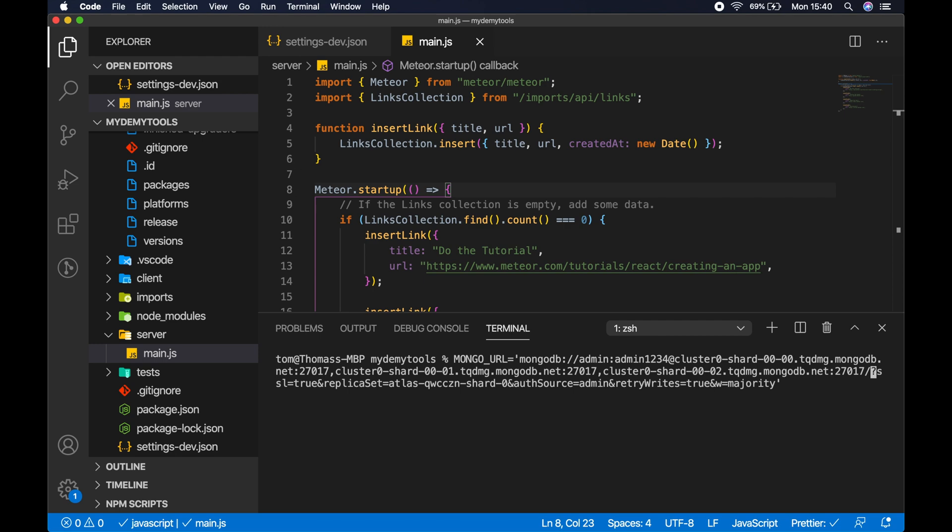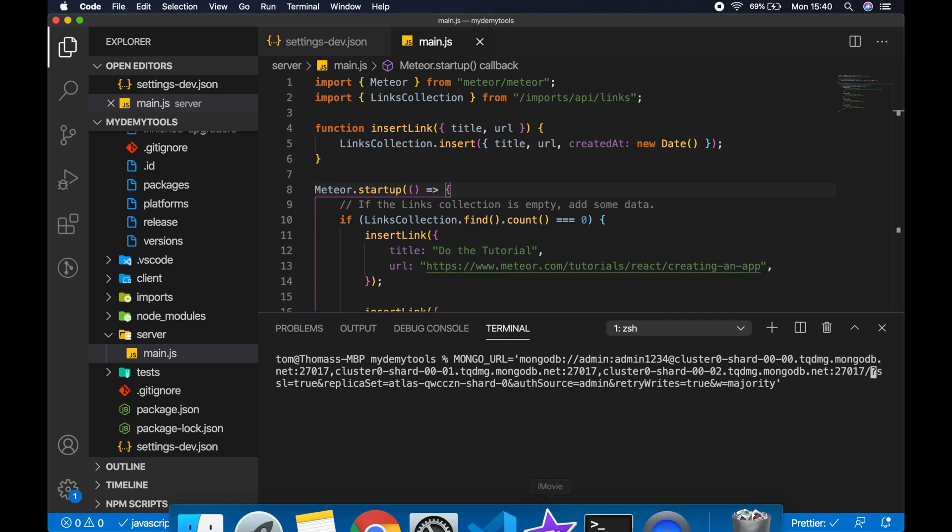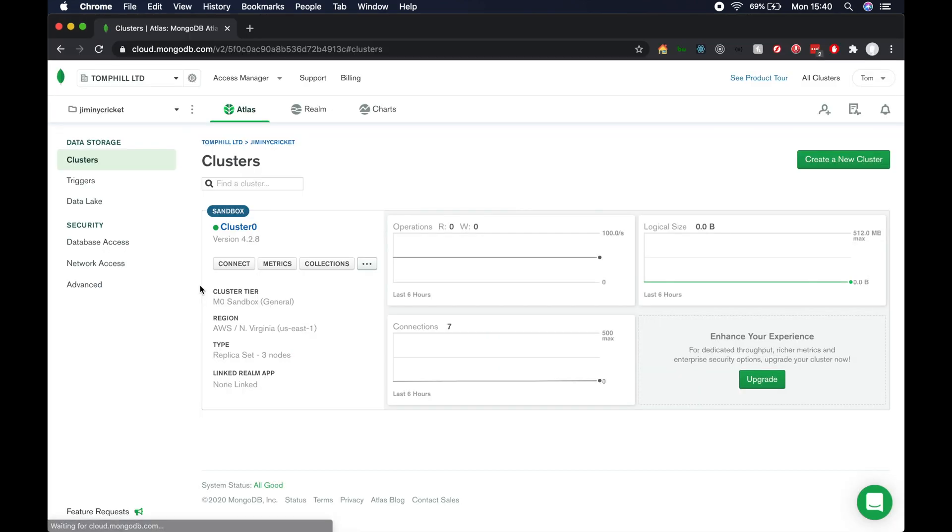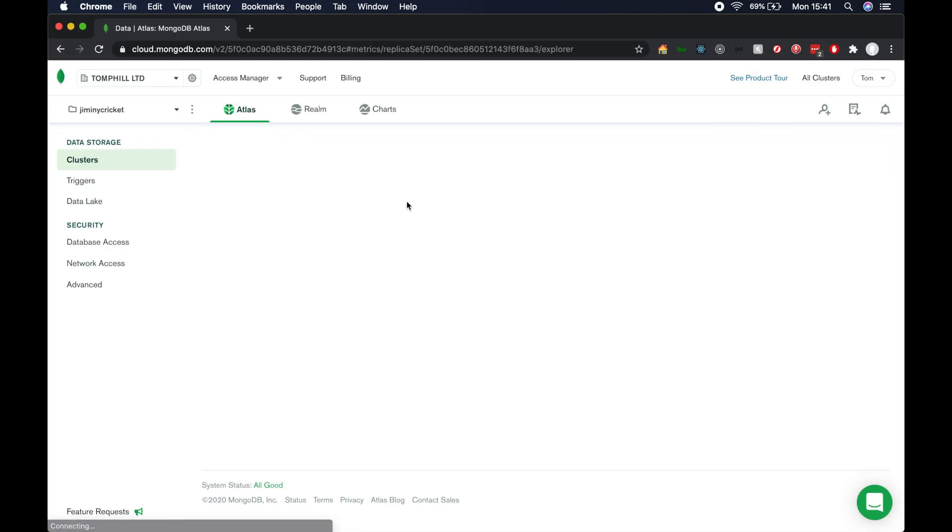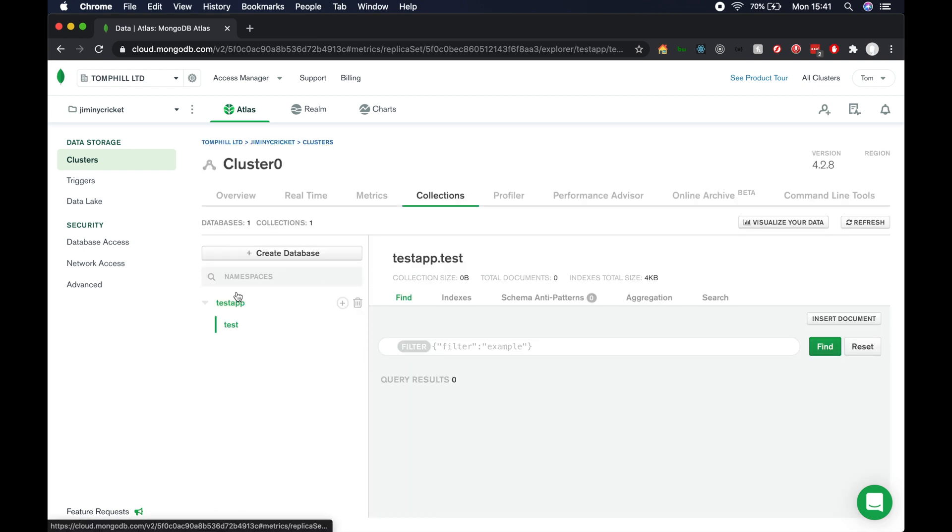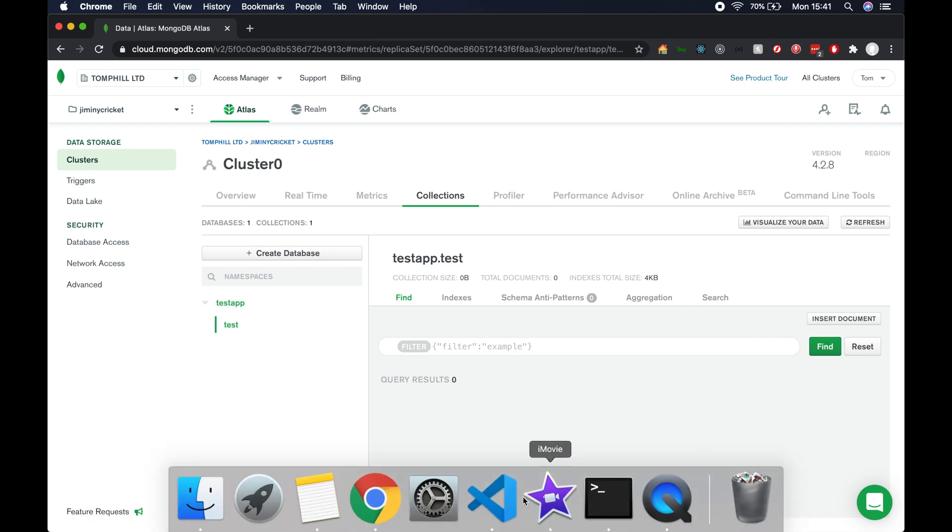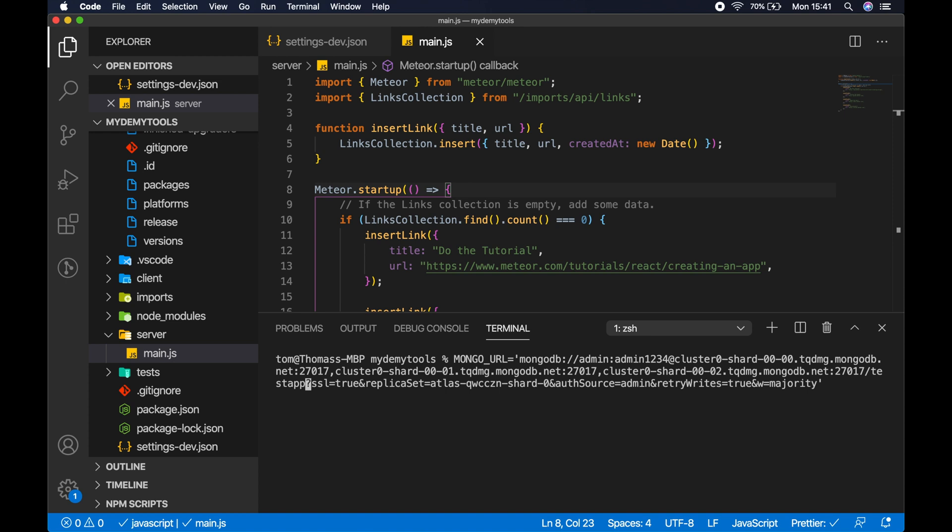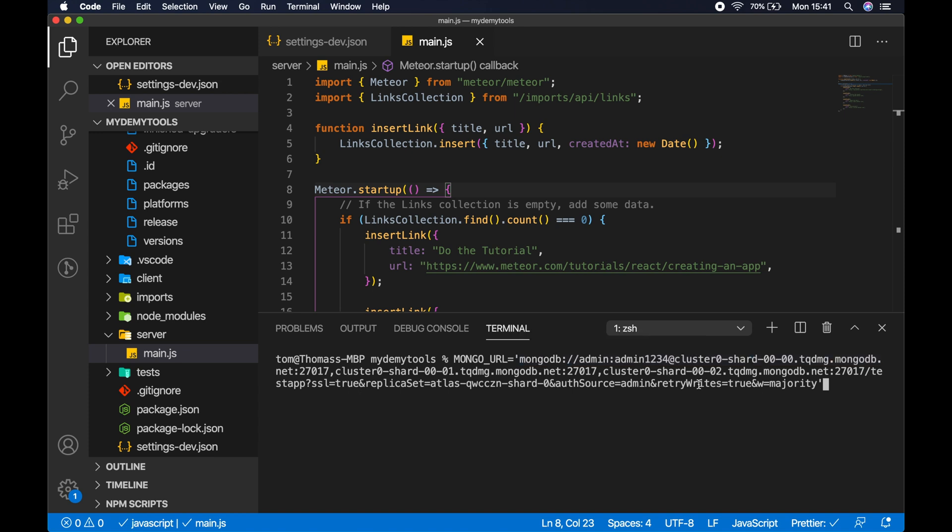Then we need to go all the way across to the database name here and remove that database name. We need to replace it with - if we go back to Atlas collections - I named the database test app. So if we go back to the code and replace that DB name with test app here, then this is our connection string. You may want to copy this connection string for future use. After the MONGO_URL, we just type meteor run and hit enter.